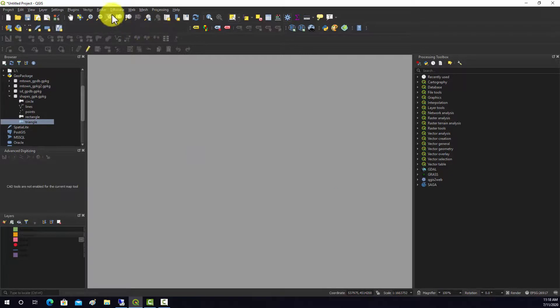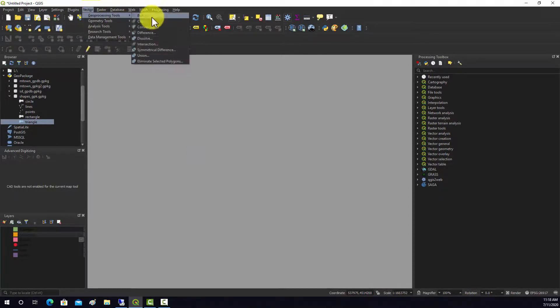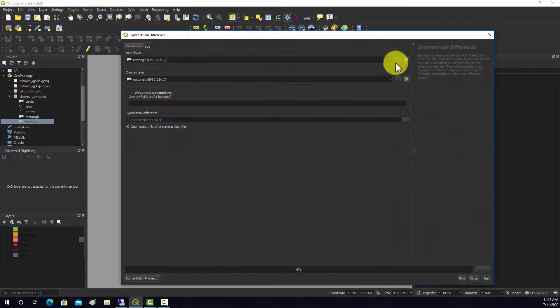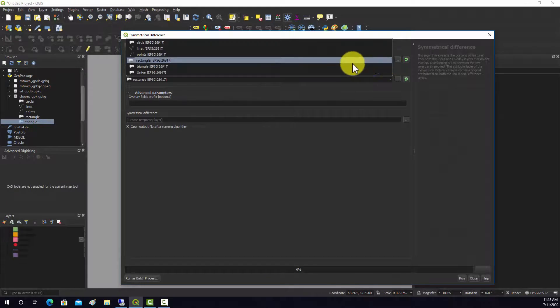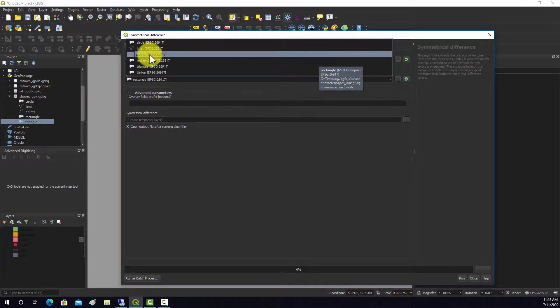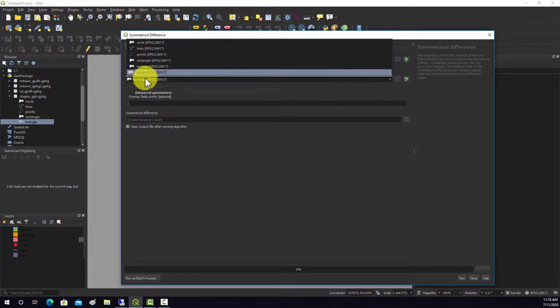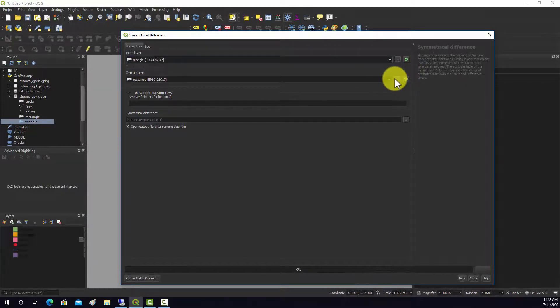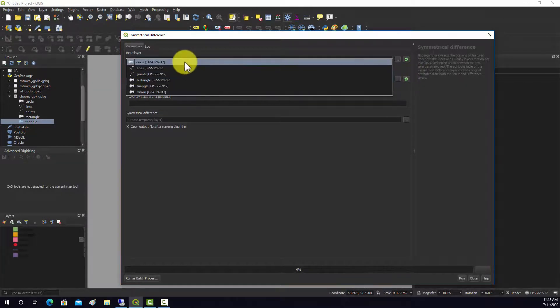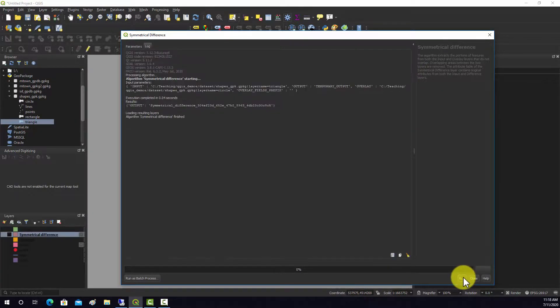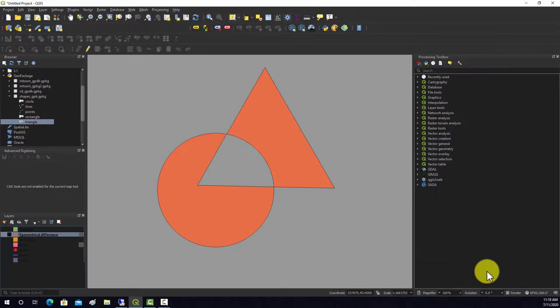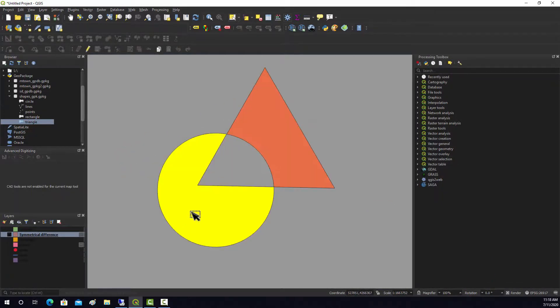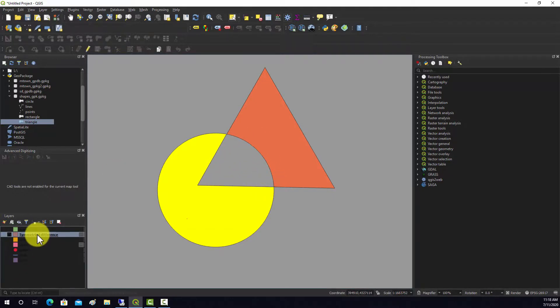Symmetrical difference is like your spatial XOR. It's the areas that's in one of the two features but not both. For example, if we did the triangle and the circle, this is your XOR output - just the triangle, just the circle. This overlapping area is not included.